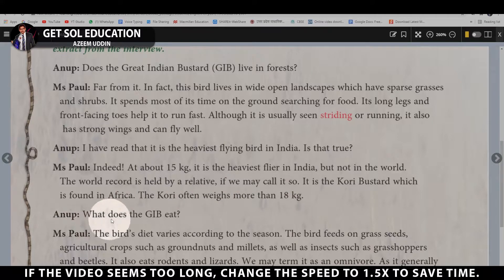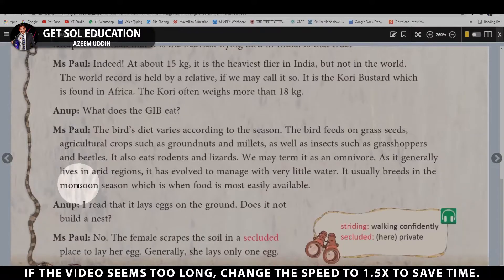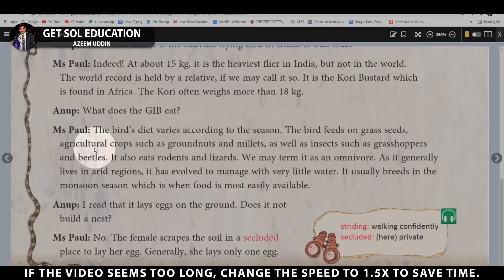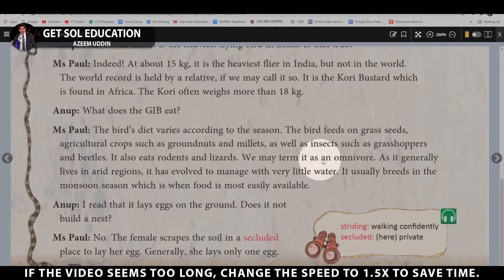Anoop asks: What does the GIB eat? Ms. Pol explains: Its diet changes according to the season. The bird feeds on grass seeds, agricultural crops such as groundnuts and millets, as well as insects such as grasshoppers and beetles. It also eats rodents and lizards. We may term it an omnivore, as it eats almost anything it encounters.